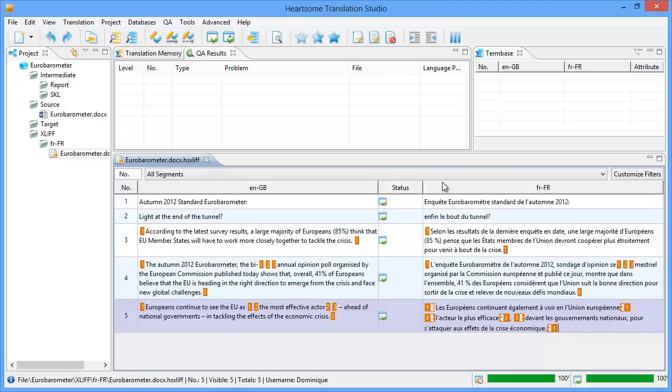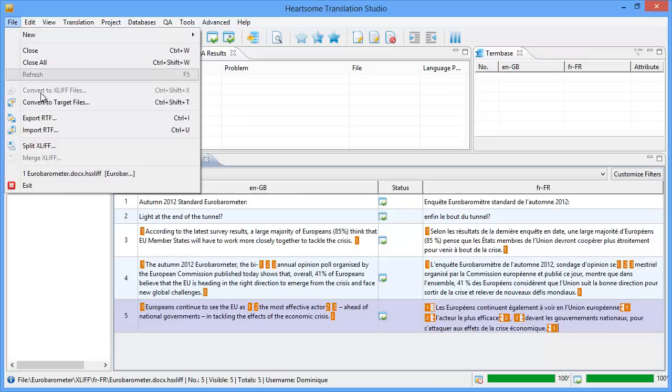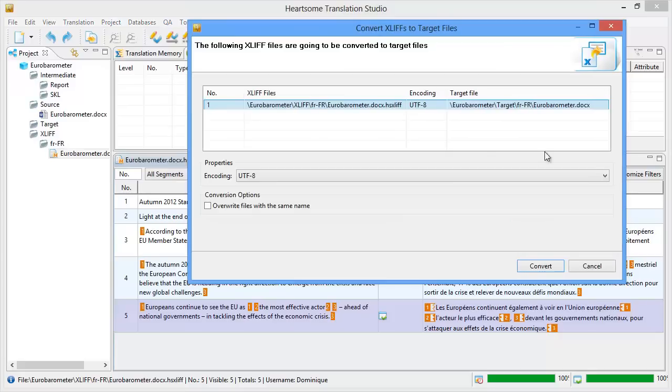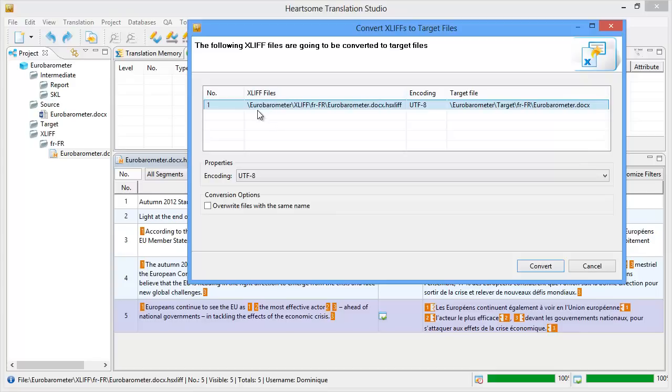So now we are ready to create the translated version of this document. And we do this via File and convert to target files. And here we can see the structure used by Hardsome. So for XLIF files we have the project name, then XLIF folder, and then the target language. And then the XLIF file which we just processed. So that's a bilingual file.